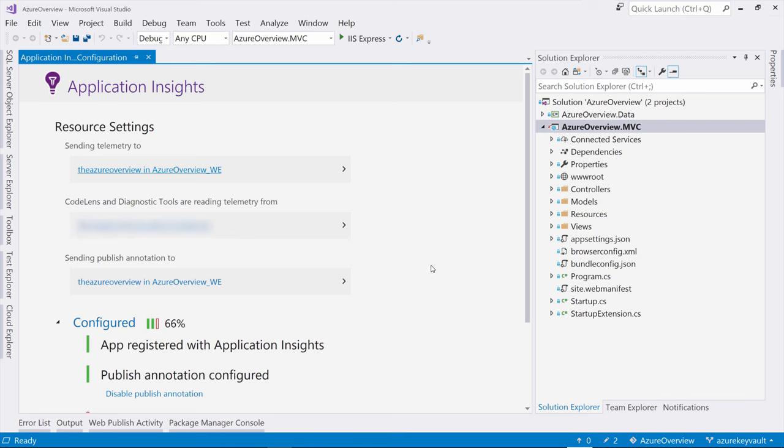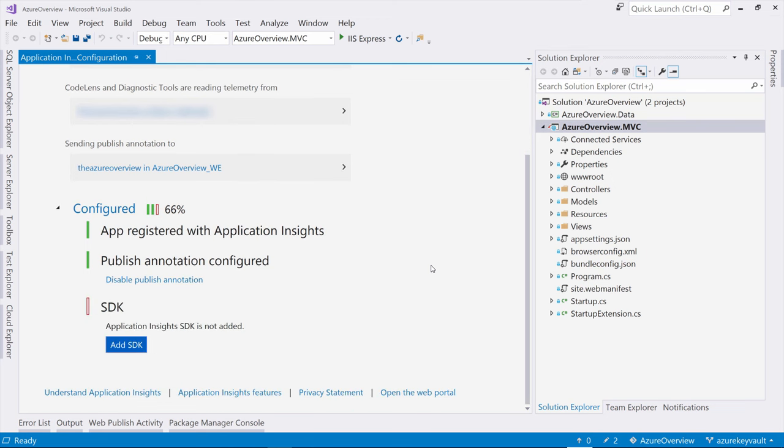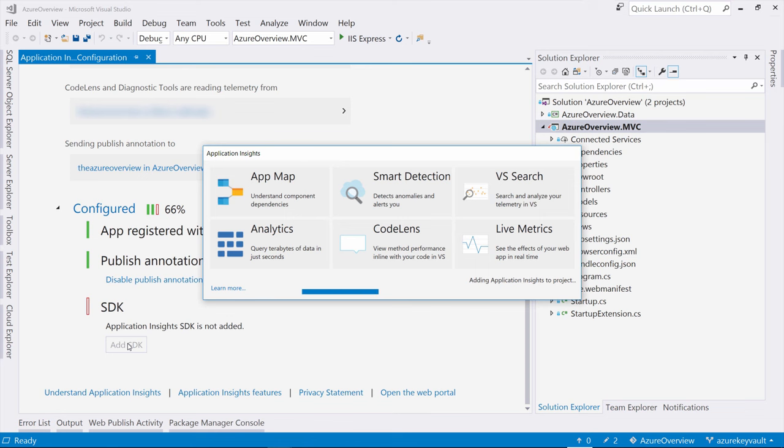This application is already running in Azure with Application Insights enabled, but if you want, you can add a new Application Insights instance from here as well. All I need to do now is add the Application Insights SDK by clicking here.